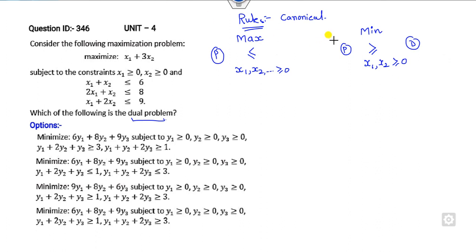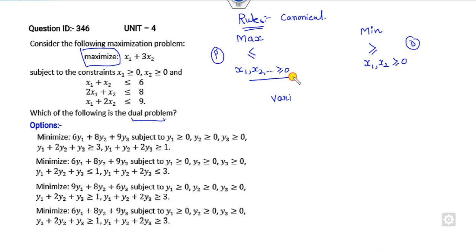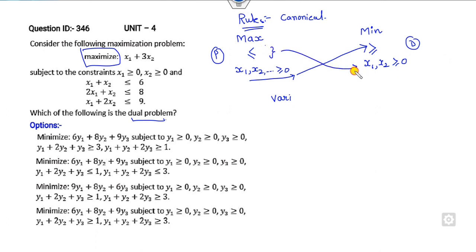In this given example, the target is maximization, so the dual is minimization. Any option that is not minimization can be discarded — but here all options are minimization. Rule number 1: the variables in the dual are directly connected with the constraints of the primal. Any variable associated with a constraint corresponds to a dual variable. Since there are three constraints, we can consider three dual variables y1, y2, y3.